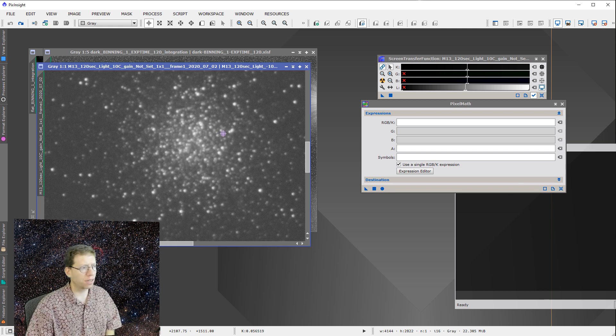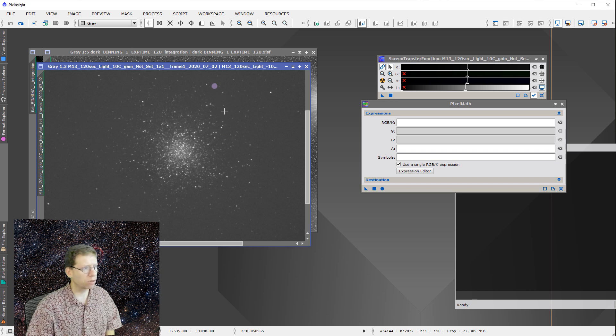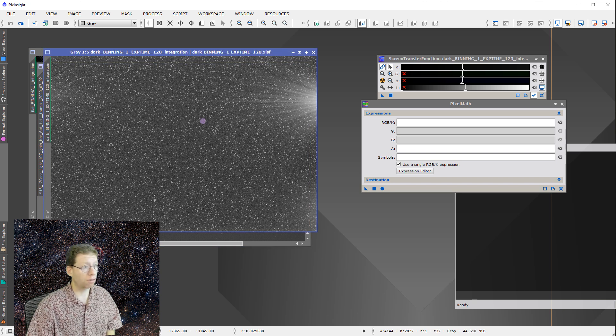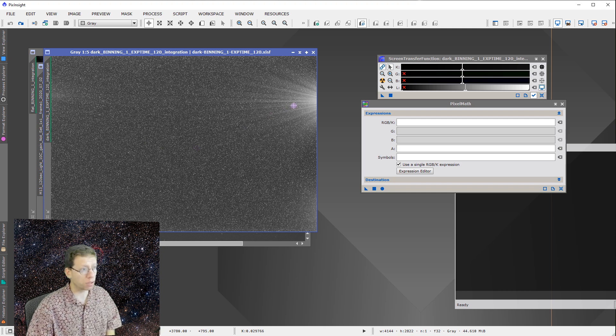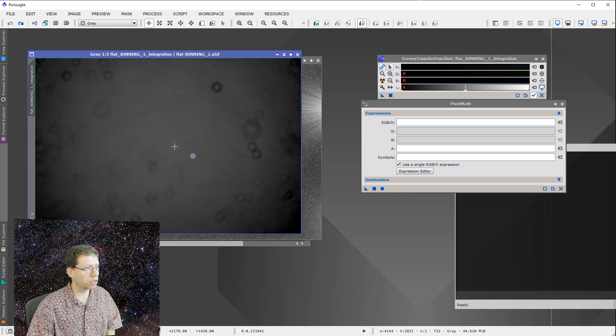So we have the data itself of a globular cluster. Then he did provide a dark frame, which is good. We can see the warm pixels. We can also see the amp glow that's there. And then there's a flat field image as well.